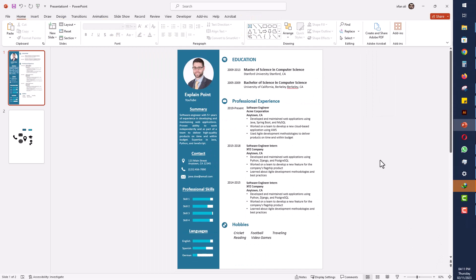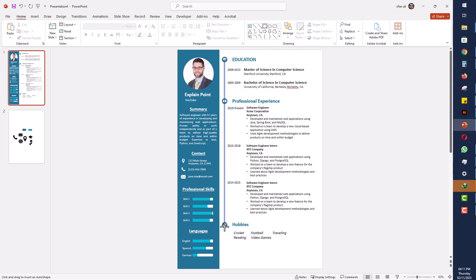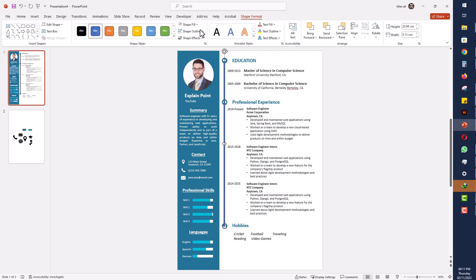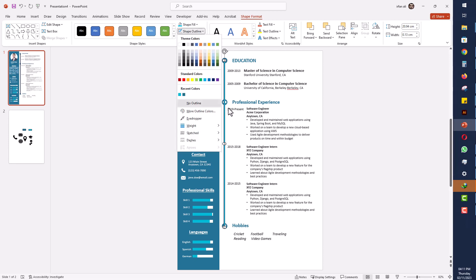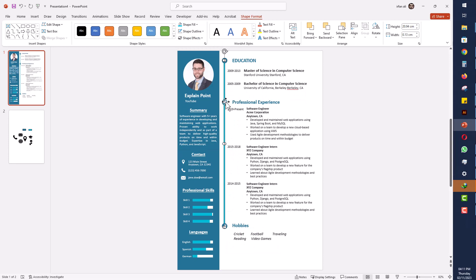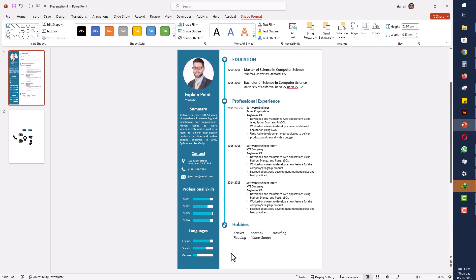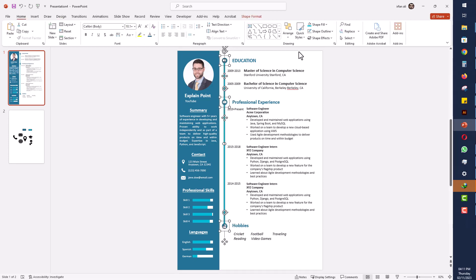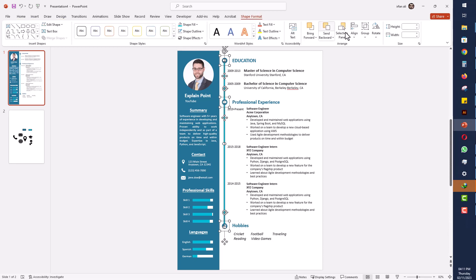Now I will draw a rectangle here, change its color, and send it to the back. I will select the rectangles and all three icons, go to Shape Format, and make them center aligned so they are all aligned properly.